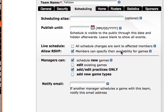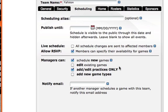On the scheduling tab we want to choose the options down below — whether we want managers to schedule new games, edit existing games, add and edit practices only, or add new game types. If add and edit practices only is checked, this overrides everything else regardless of whether schedule new games is checked as well. So if that's checked and you only want managers or coaches to schedule practices, this one will override everything else.